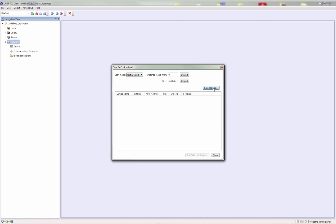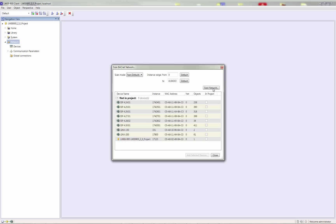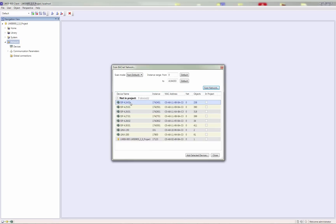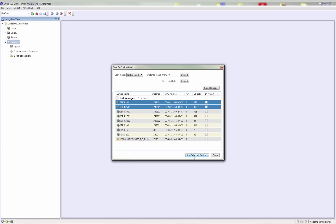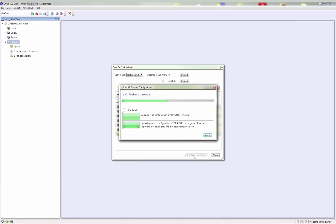Start the online scan and the LWEB900 server will search for devices on the BACnet network. All found devices will be shown in the device list. Select one or multiple devices and click the Add Selected Devices button. The server will read out the complete object list of the selected devices and add the new devices to the database.